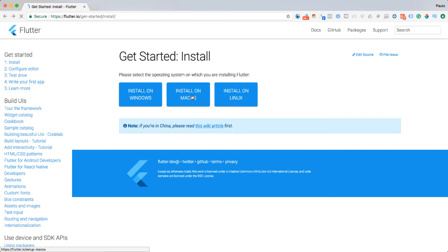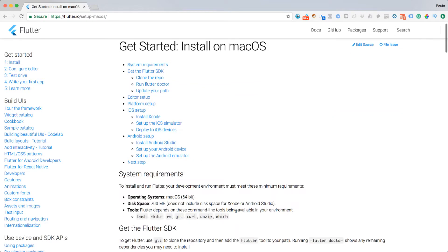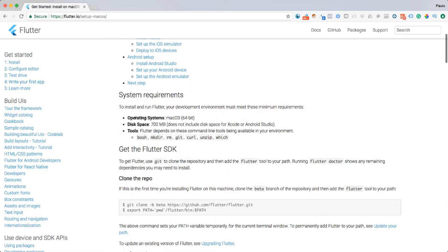So I'm going to go back and click on Install on Mac. It gives me all the information I need. Under System Requirements, it says I need a 64-bit Mac OS with at least 700 megabytes of disk space — not including disk space for Xcode or Android Studio. We'll also need Android Studio because it's the IDE that allows us to create Android apps, which we'll use in conjunction with the Flutter SDK to build Android apps. Xcode is needed when we're ready to port our applications to the iOS platform.